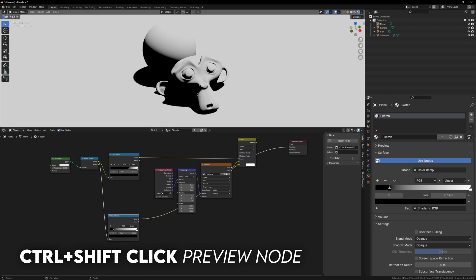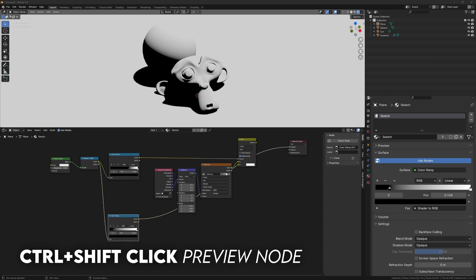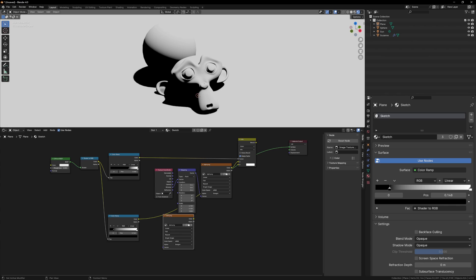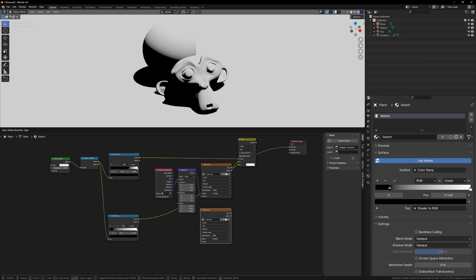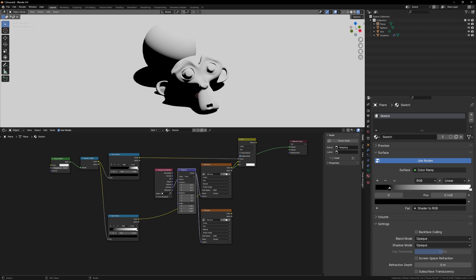To preview the node, we can Control-Shift-click it, and this will automatically connect it to the material output. So this time drag in your dark texture, and we can connect the mapping node to the vector, this will just make sure that both of our textures are mapped the same way.